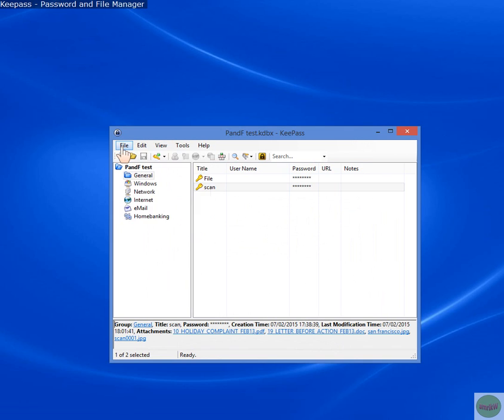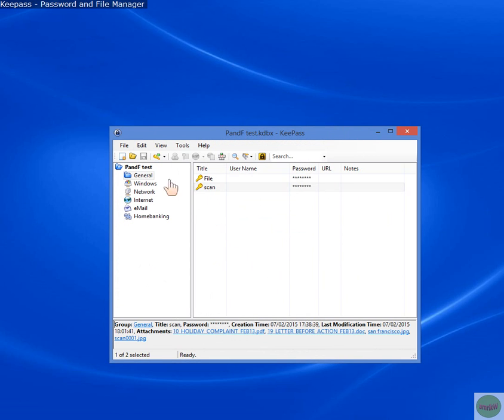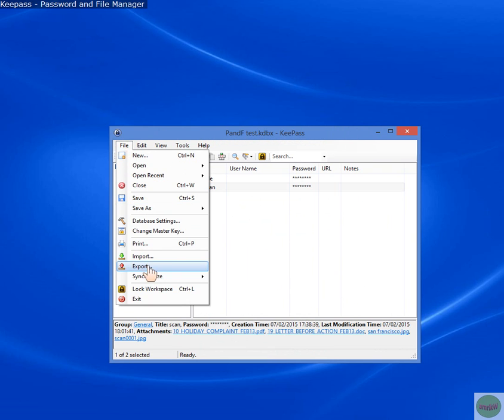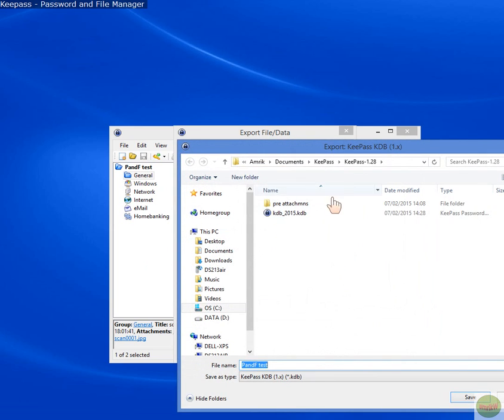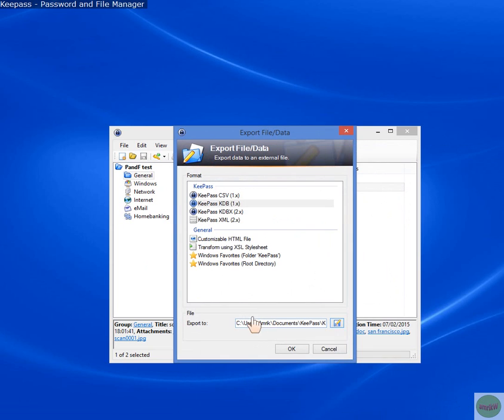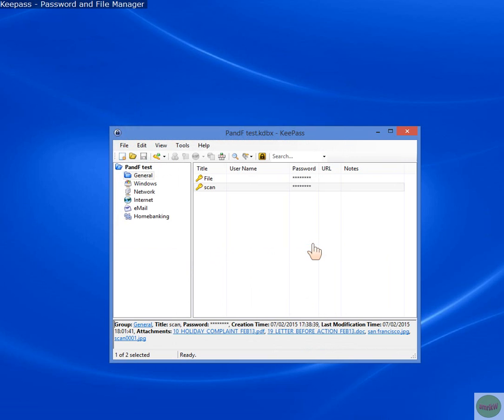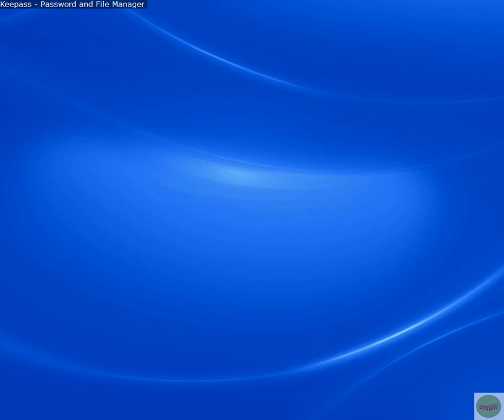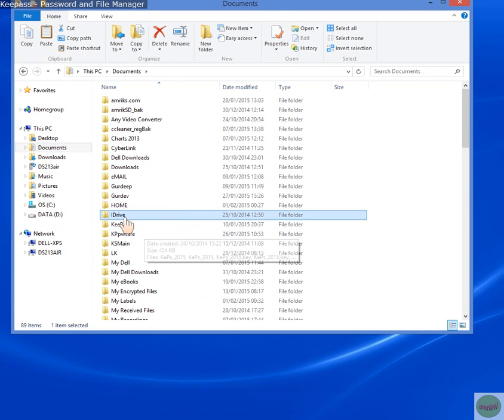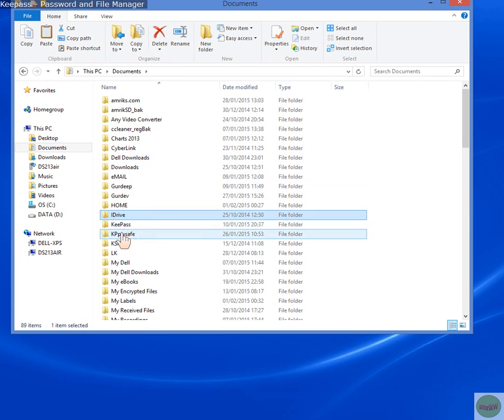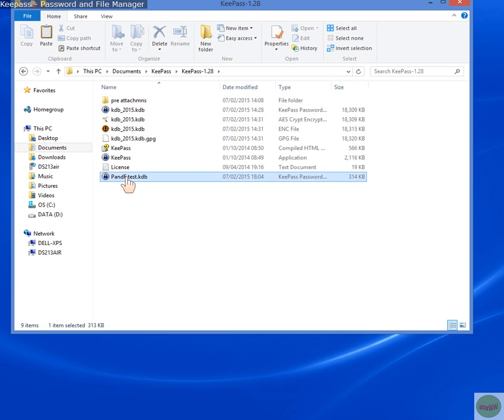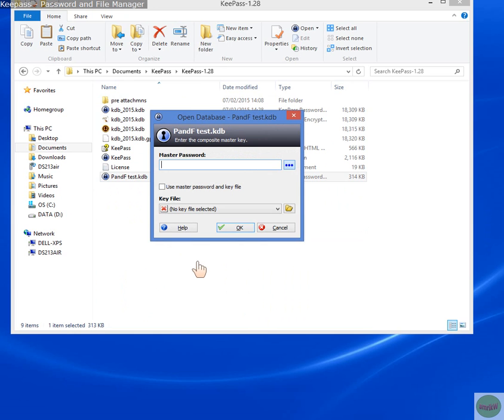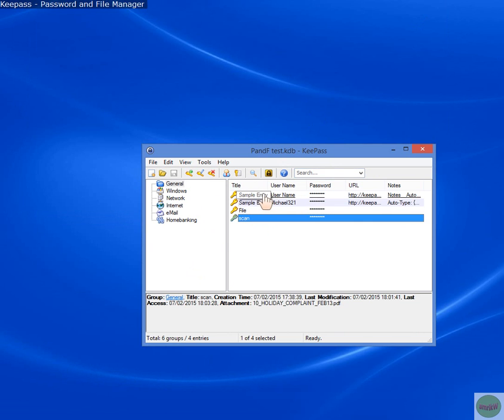But when you export it and save it as version 1, it only does, I'll just show you. Because I've got a few attachments. As you see, there are four attachments. And I export it as version 1 to save it on my area. I'll save it as PNF test database. Right? So it's that path. Now I'm going to save it. It says error because it only supports one entry. This file format only supports one attachment per entry. So version 1 only supports one. So if you did, if I did open it, you'll only have one file. I don't know which one it would be.